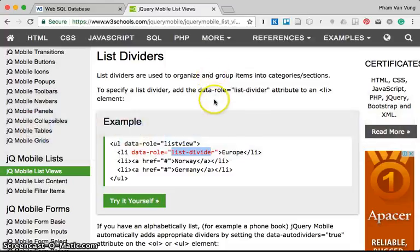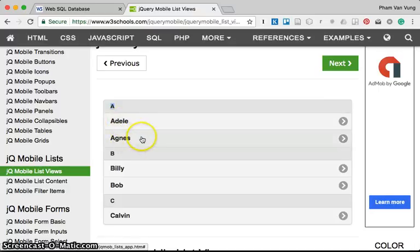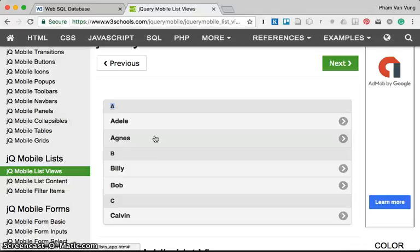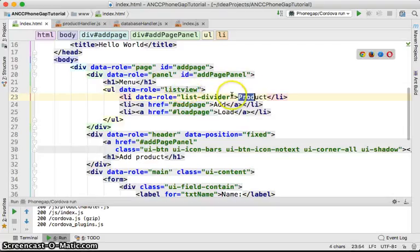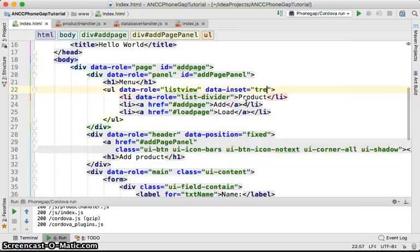The list-divider looks like this — it's a divider at the top level, and the items sit below it. If you want the list to be rounded, just add data-inset equal to true, and it will become rounded.